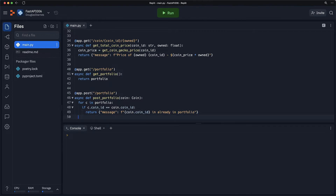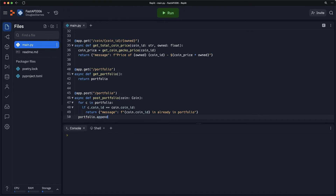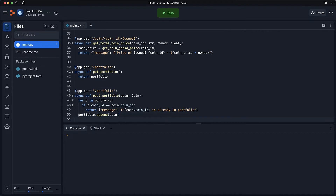Otherwise, I will add the coin to the portfolio and finally return that coin.